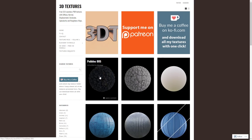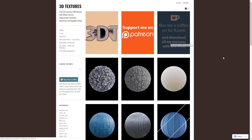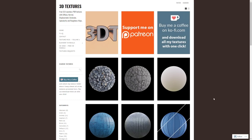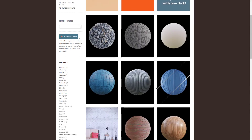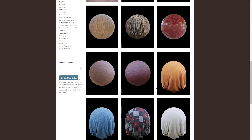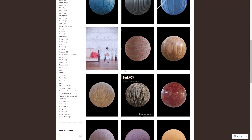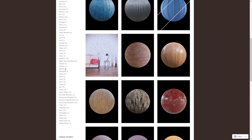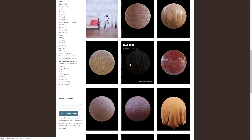Next up we have 3D Textures — a large collection of textures, free to download individually. You can donate to get a single-click download option for all textures. Otherwise, there's a ton of different textures here broken down into various different categories, as you can see.